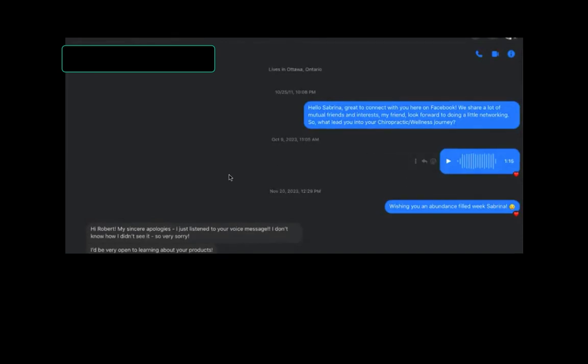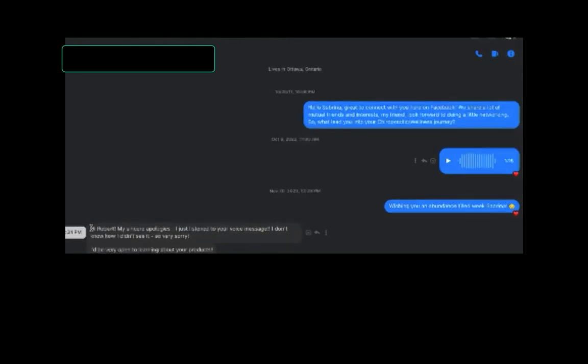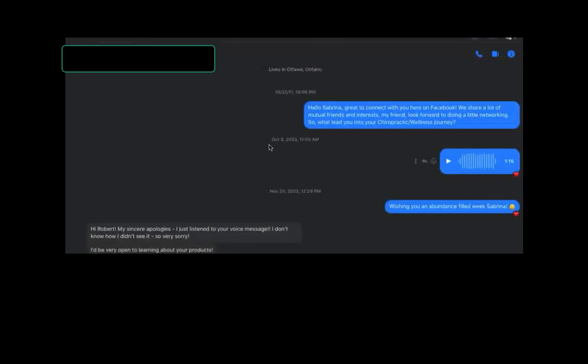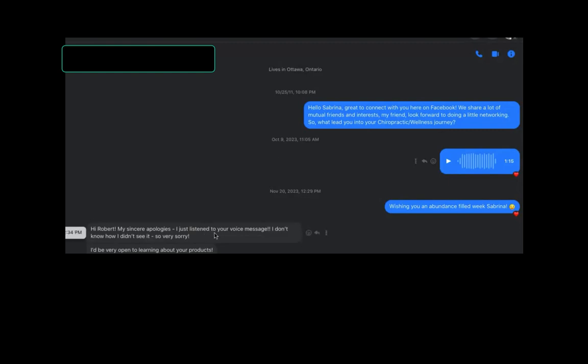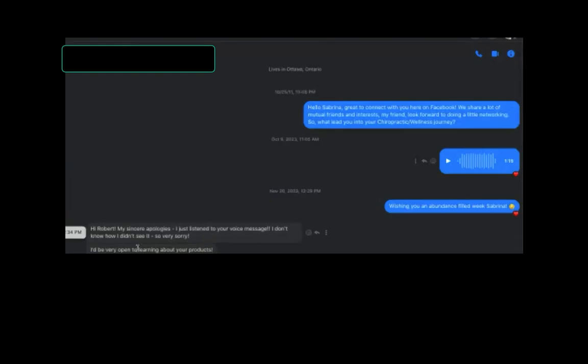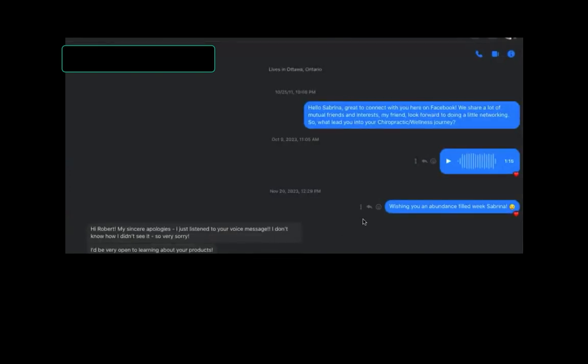So you see the common thread is compliment and uplift. Once again, look at the type of response. Hi Robert, my apologies. This is typical for those wondering or new to this type of connecting. October 9th, November 20th, that's a month and about three weeks. And the other response you saw a few minutes ago, Simeon, that was in 24 hours, that's atypical. This is more like real life. And look at her response: I just listened to your voice message, I don't know how I didn't see it, so very sorry. I'd be very open learning about your products. Thank you for your kind words and well wishes. I wish you abundance and joy in all you do. That's a typical response from somebody who's the right person at the right time.